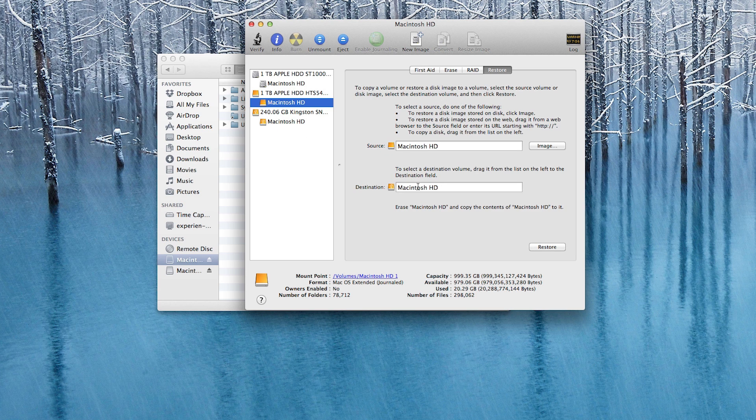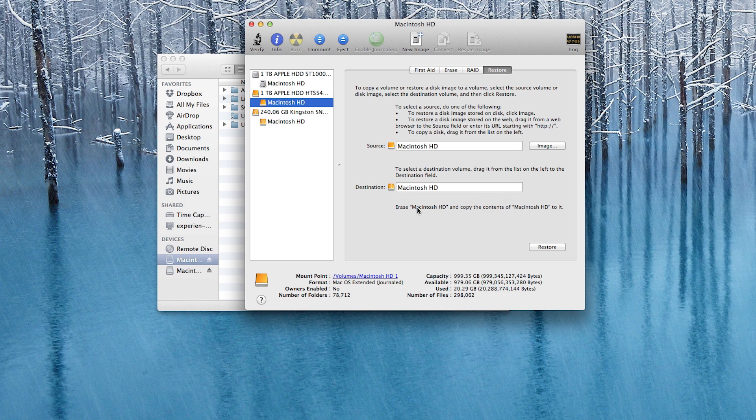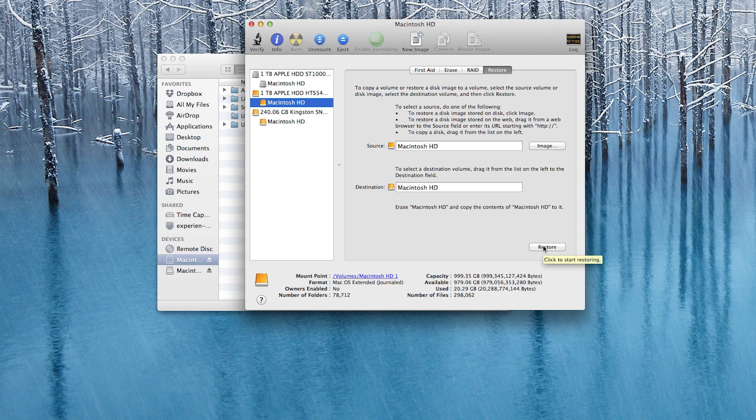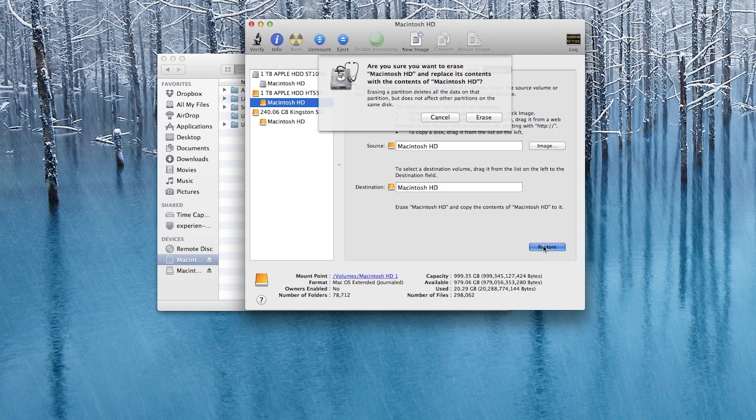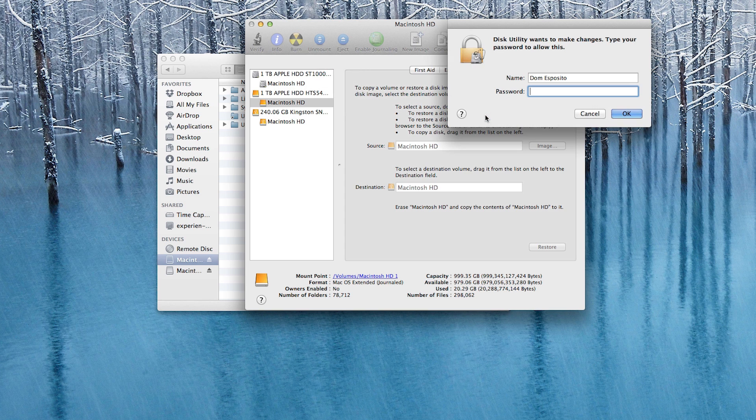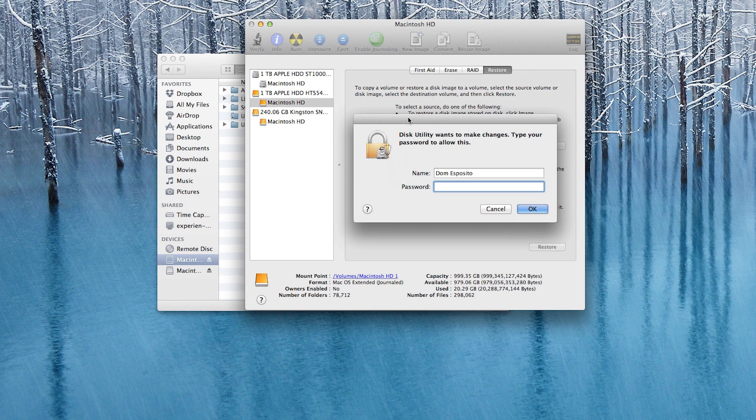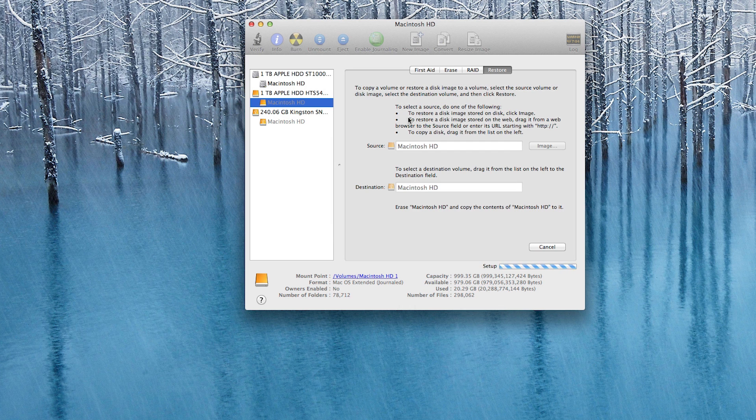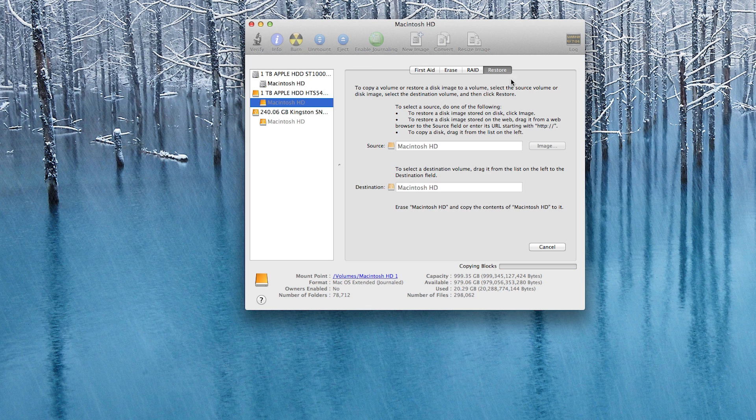So then we can drag the partition from that solid state drive down into destination and as you can see here it's letting you know that it's going to erase Macintosh HD and restore it with the contents of the one terabyte drive. Obviously this might be a little easier if you name the drive differently which you can also choose to do when you format the solid state drive. But once you go ahead and click erase you can then enter in your password here to verify that you're the owner of this and now you'll be on your way.